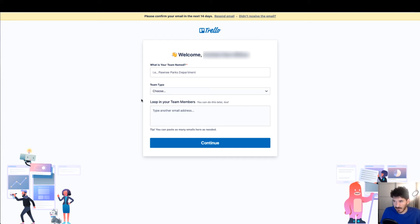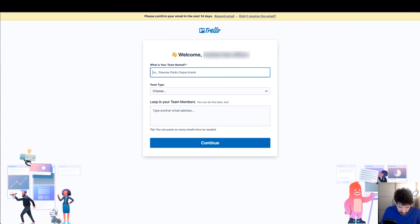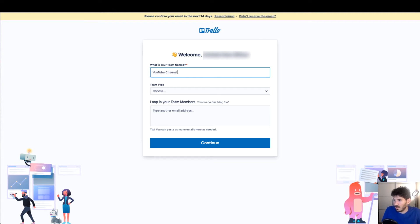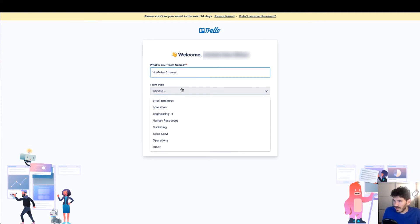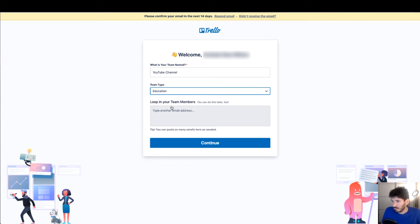Welcome! What is your team named? Our team name is YouTube Channel. Team type: we are an education channel.